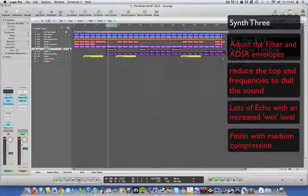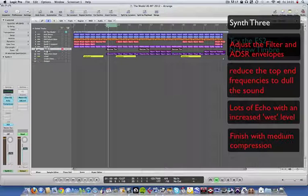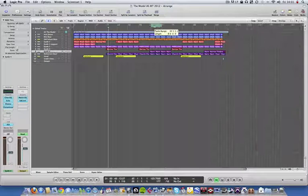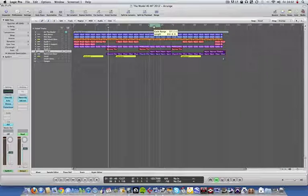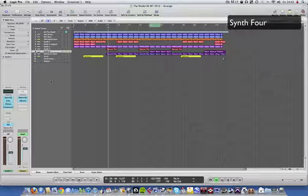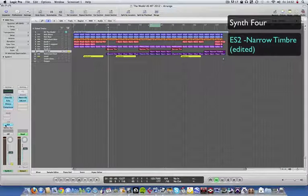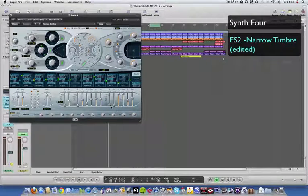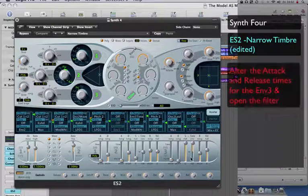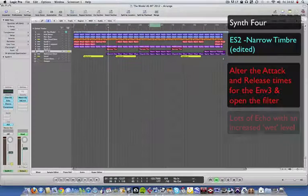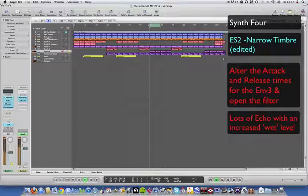So that's that one. And then we move on to the other synth, which is again the same synth as synth 3, but I've just affected it slightly differently by changing the attack time and the release times, opened up the filter a little bit.